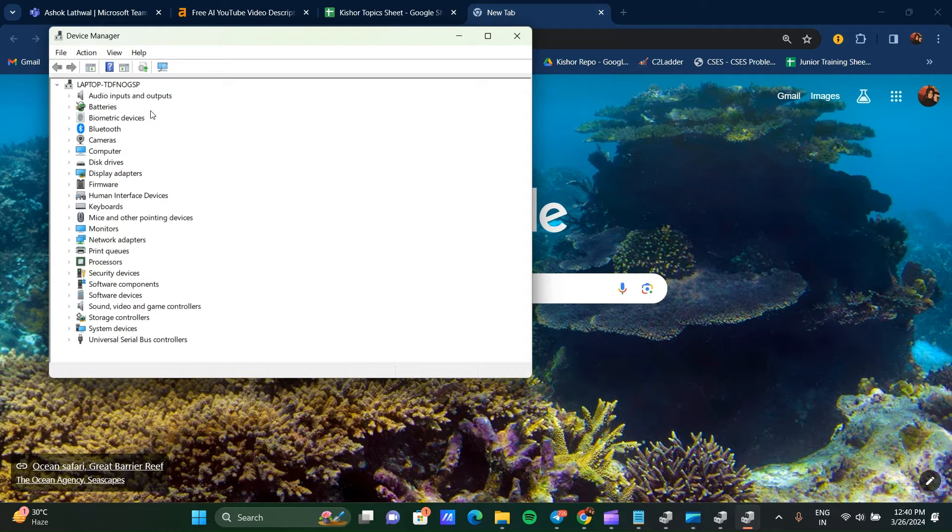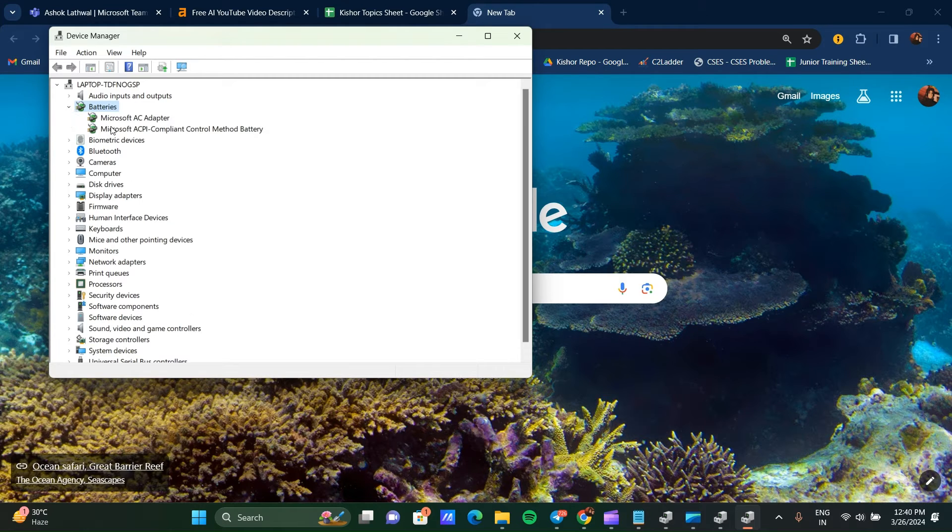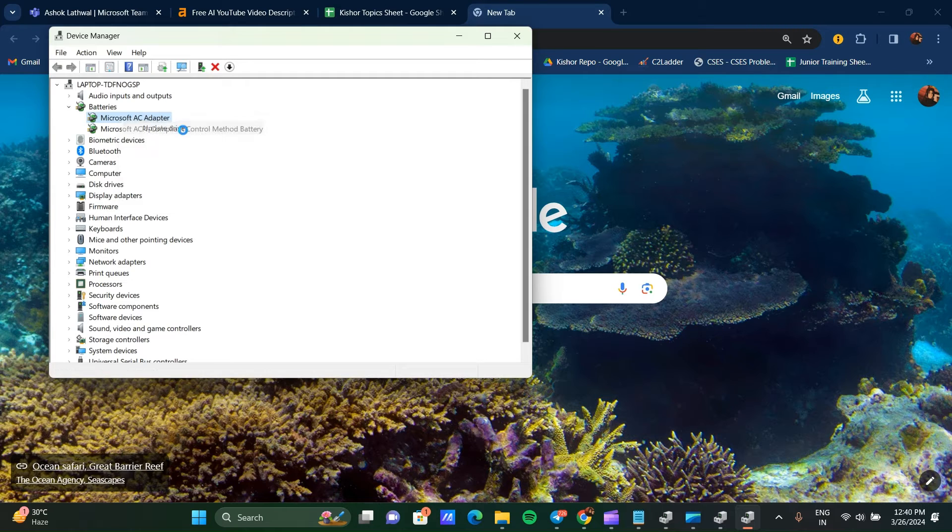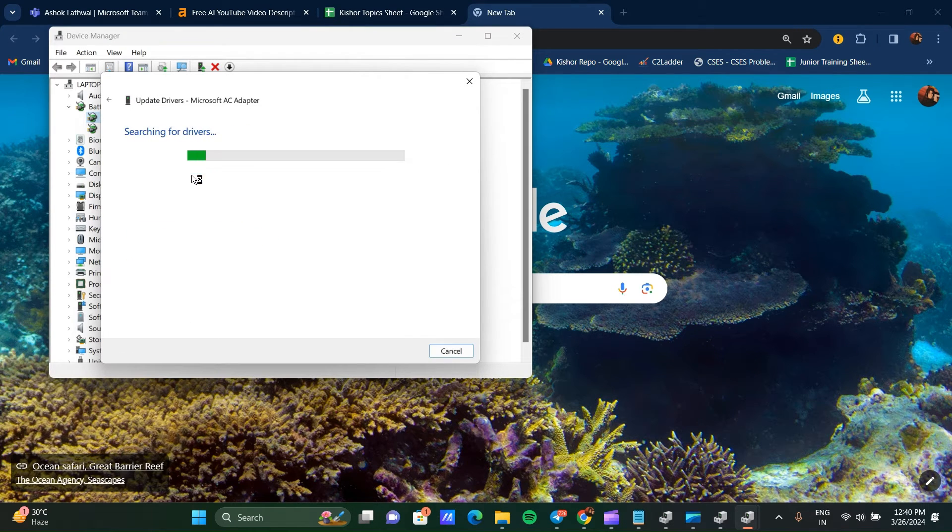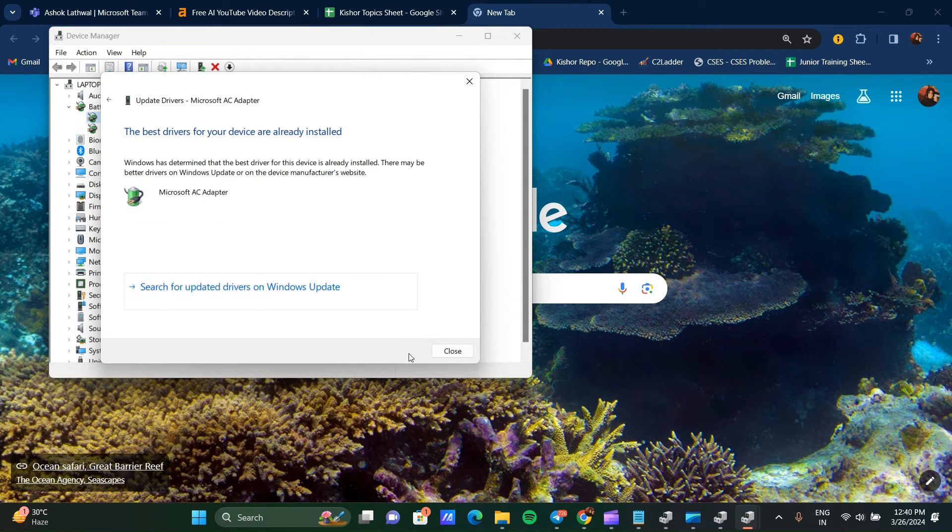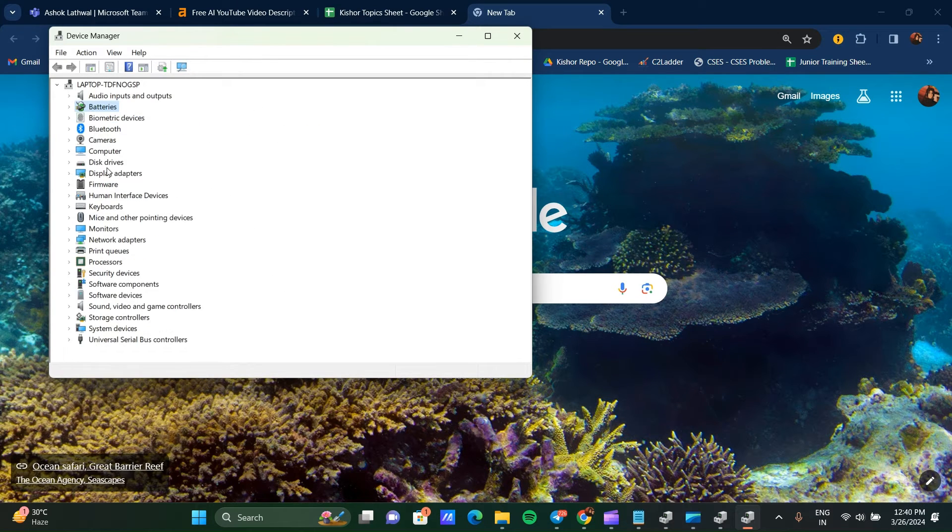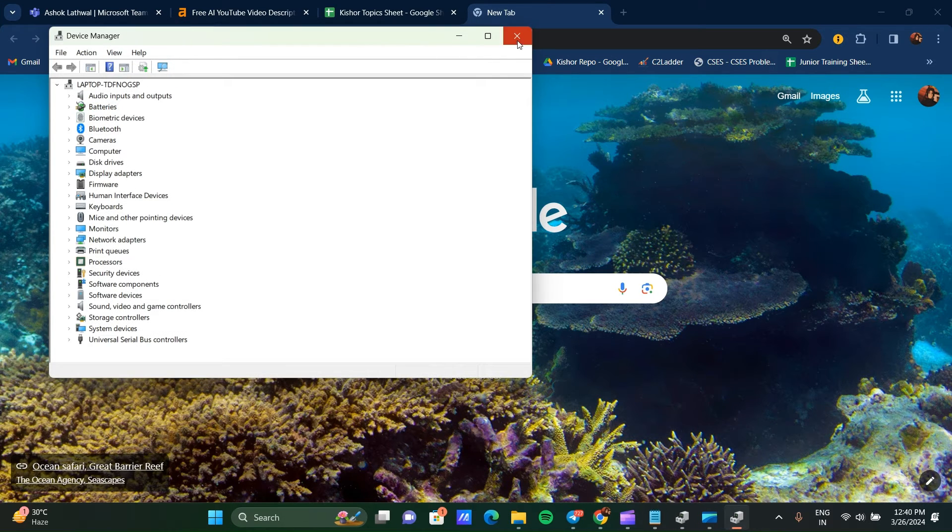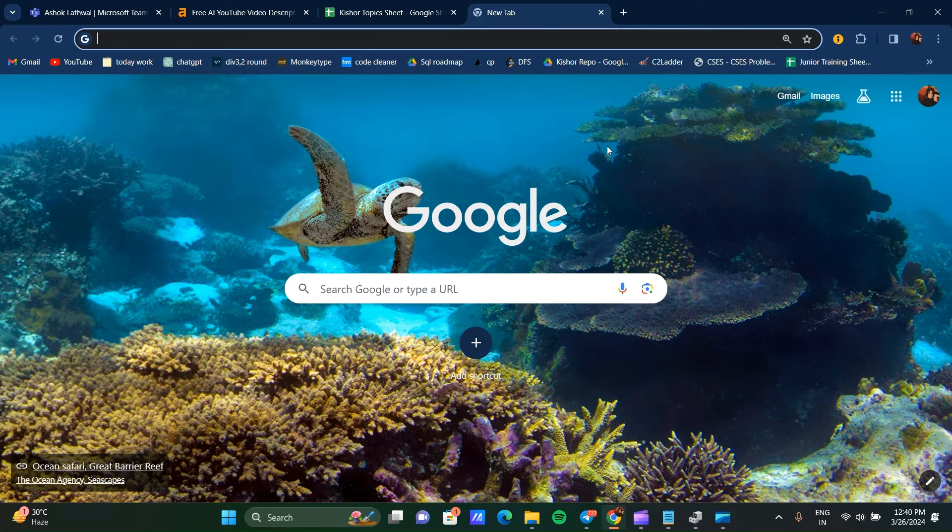For example, you can expand Battery, remove it, and update the driver by clicking on Update Driver. You can update all kinds of device-related drivers. This can also resolve power button related problems.